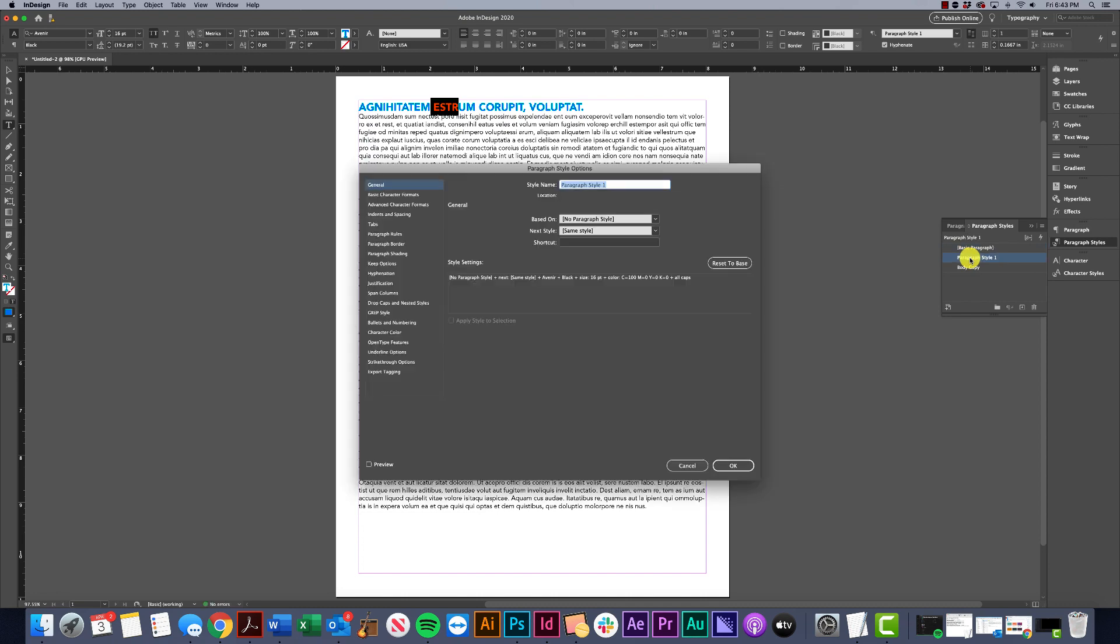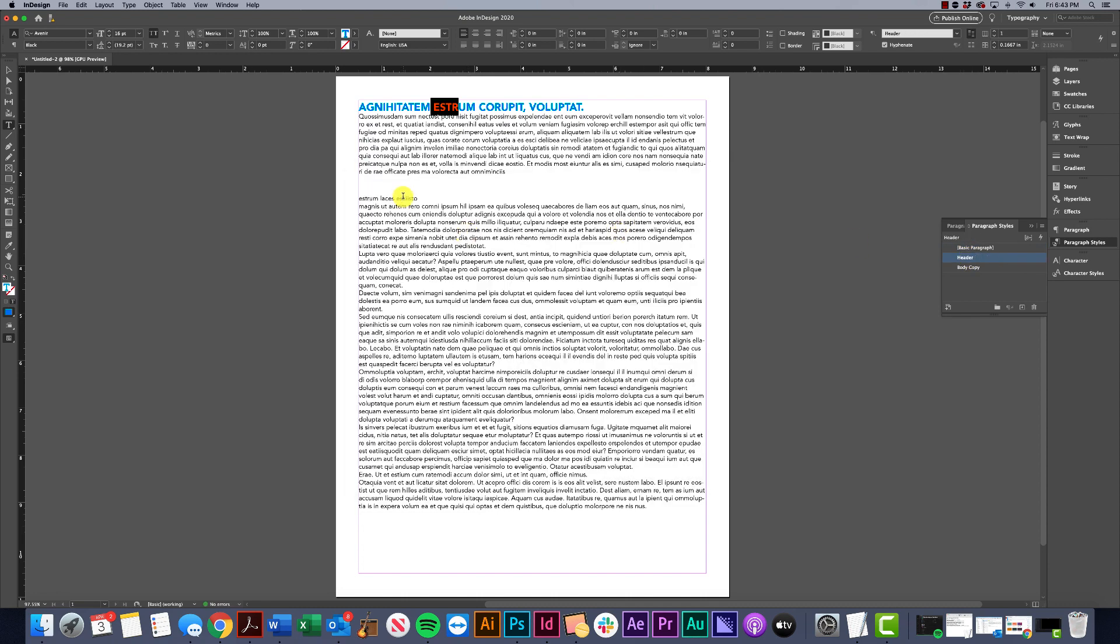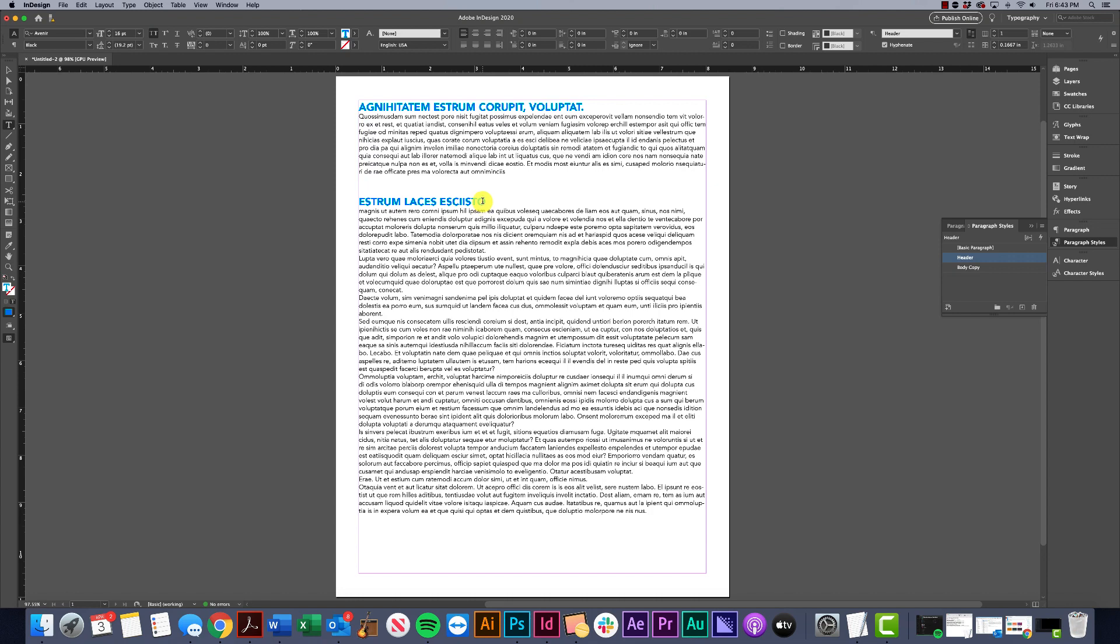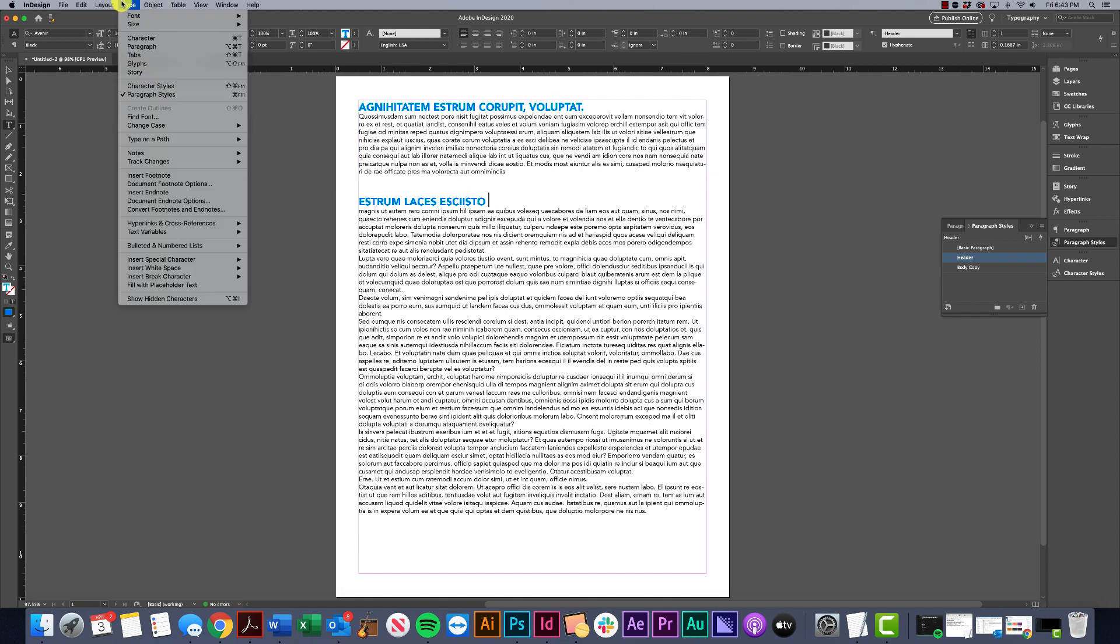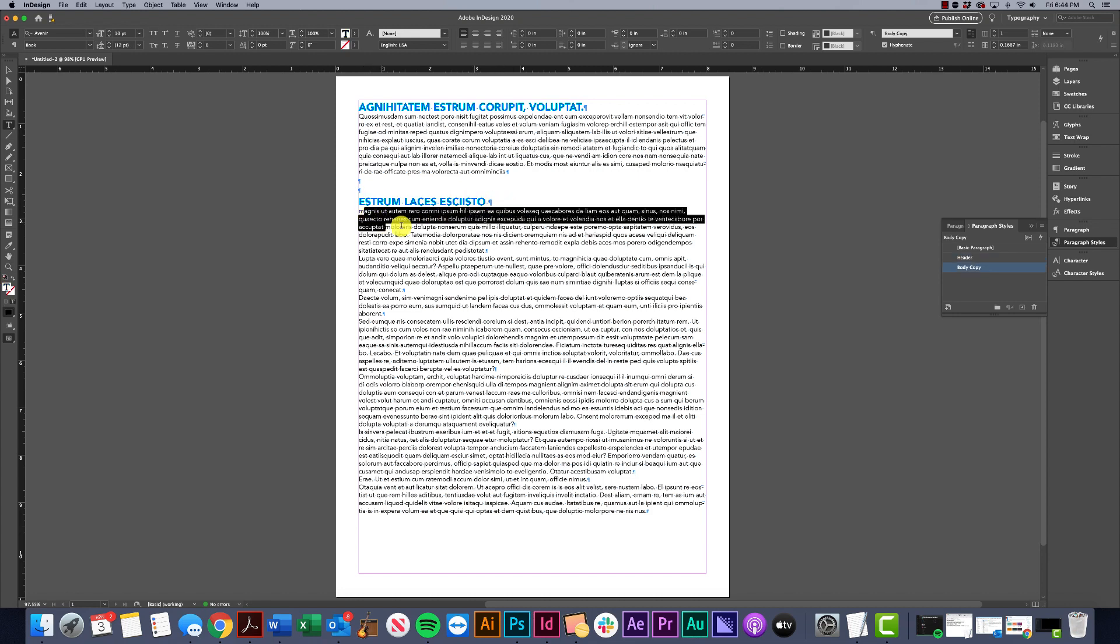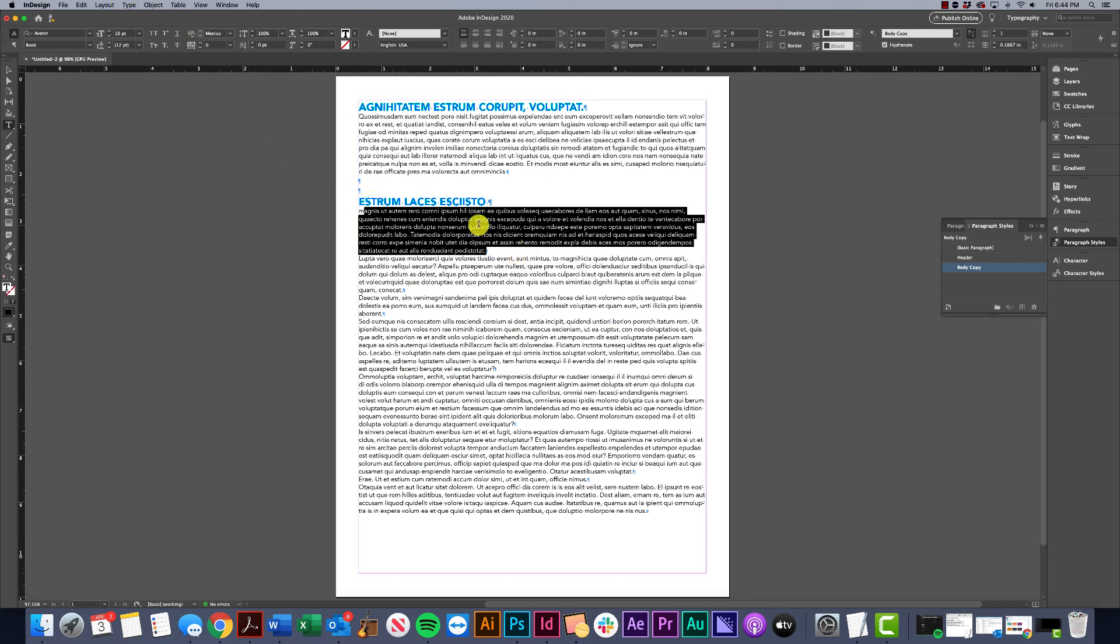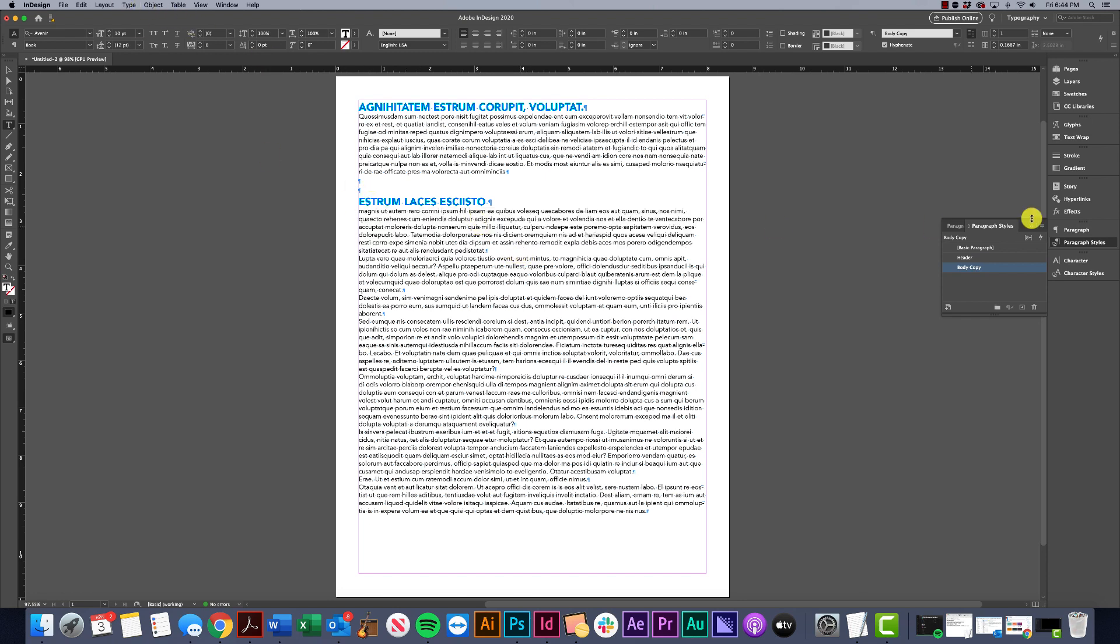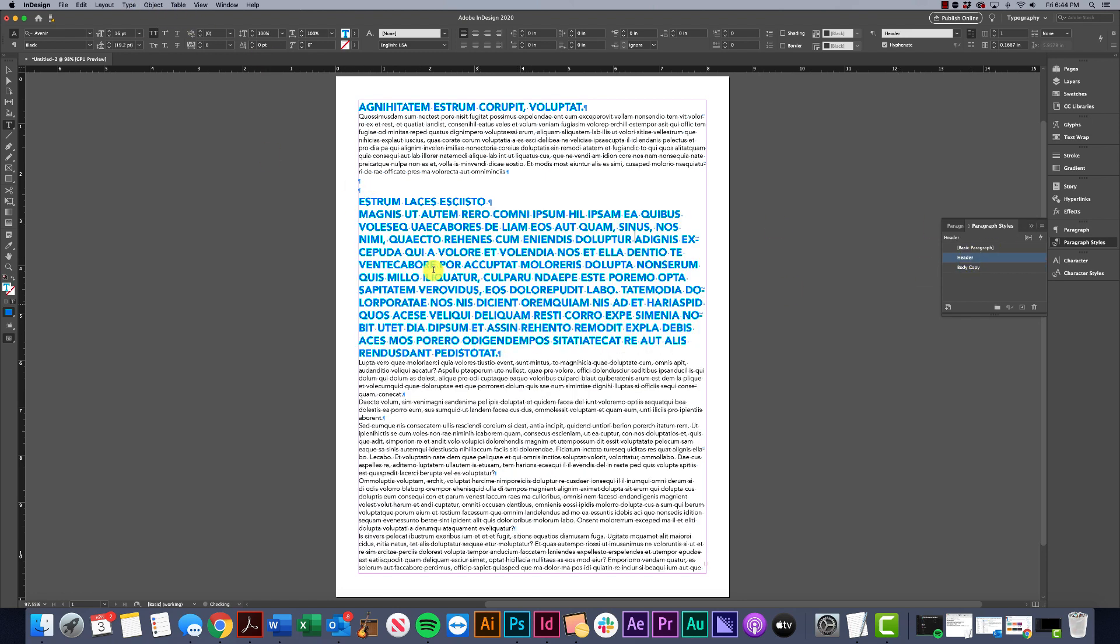I'll double click, call it header. I can just select a part of it because it's applying to the entire paragraph. If we go to Type > Show Hidden Characters, you can see where the paragraph breaks are. This would be one paragraph, then this would be a second paragraph. If I click in here and apply it, it's going to apply to that entire paragraph.